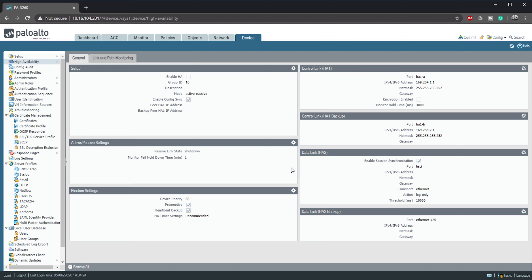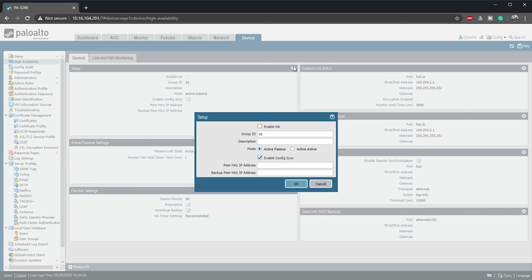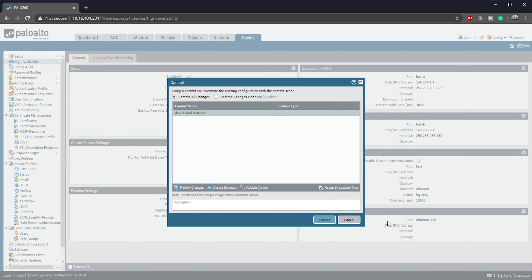Our prerequisites are done, so we can finally enable HA. This is in the same section we saw earlier. Make sure enable config sync is turned on — if it's not, the config will not be replicated from the active to the passive firewall. We need to enter the IPs of the peer device here. And finally, we're committing our changes.